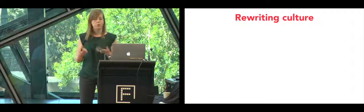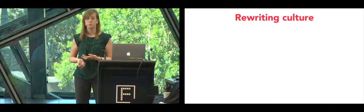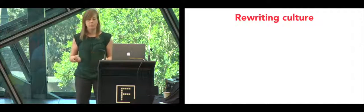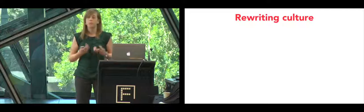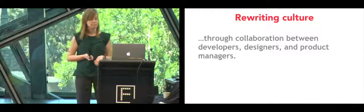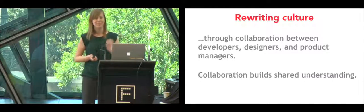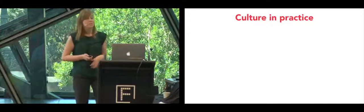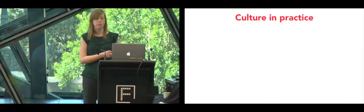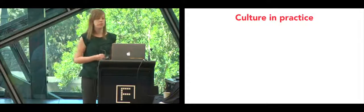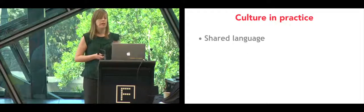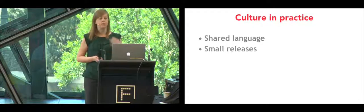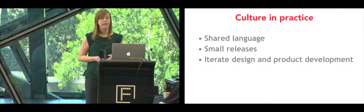We had a better understanding of each other's parts of the product development process puzzle. We felt more comfortable as developers suggesting simpler solutions and designers and product managers understood the risks involved in implementing the ideas they had. So the culture in practice, our culture is translated into our process. I already spoke about our shared language, our small releases, and how we favor iterating over product development and design. And here are two more examples of how this changed the way we work.